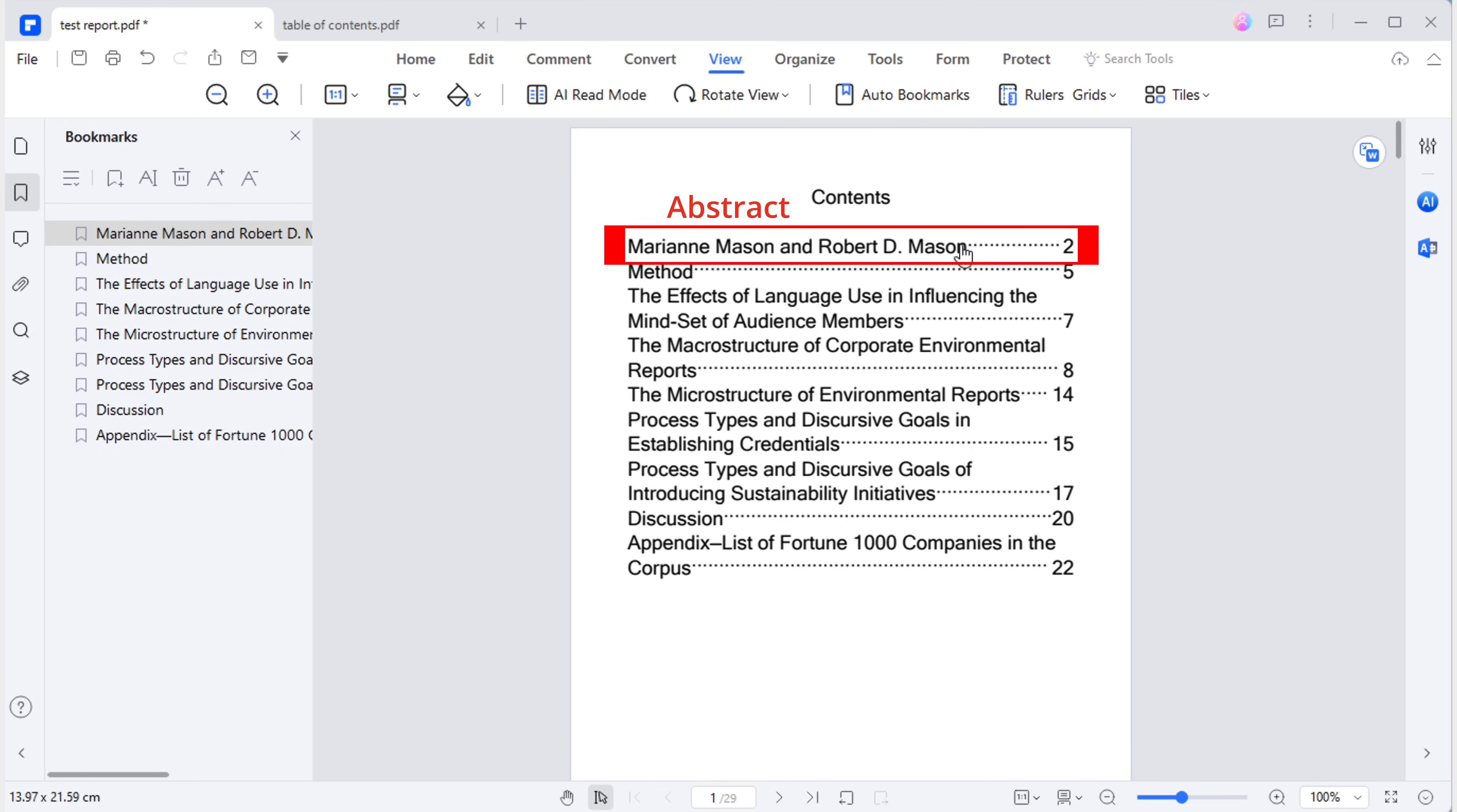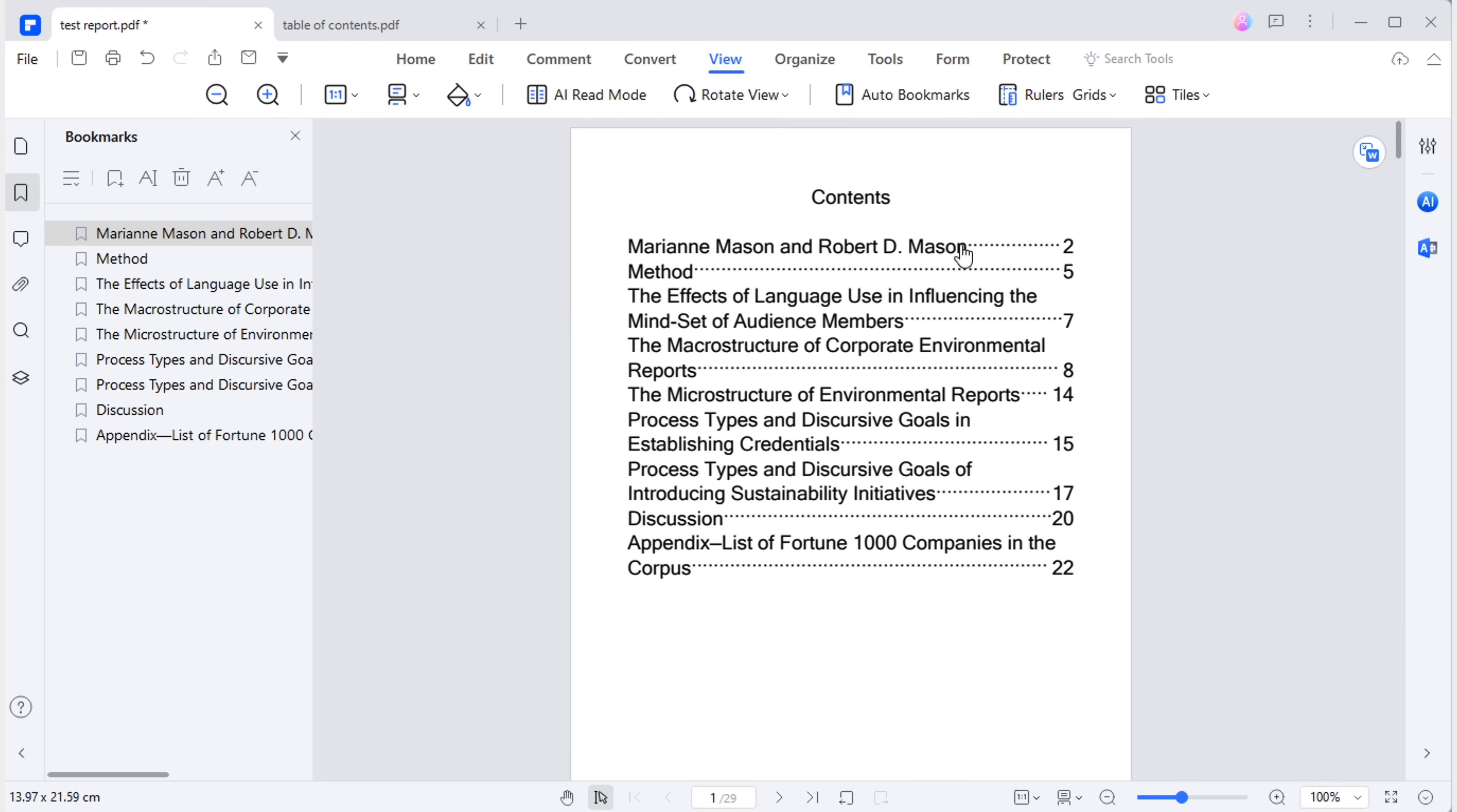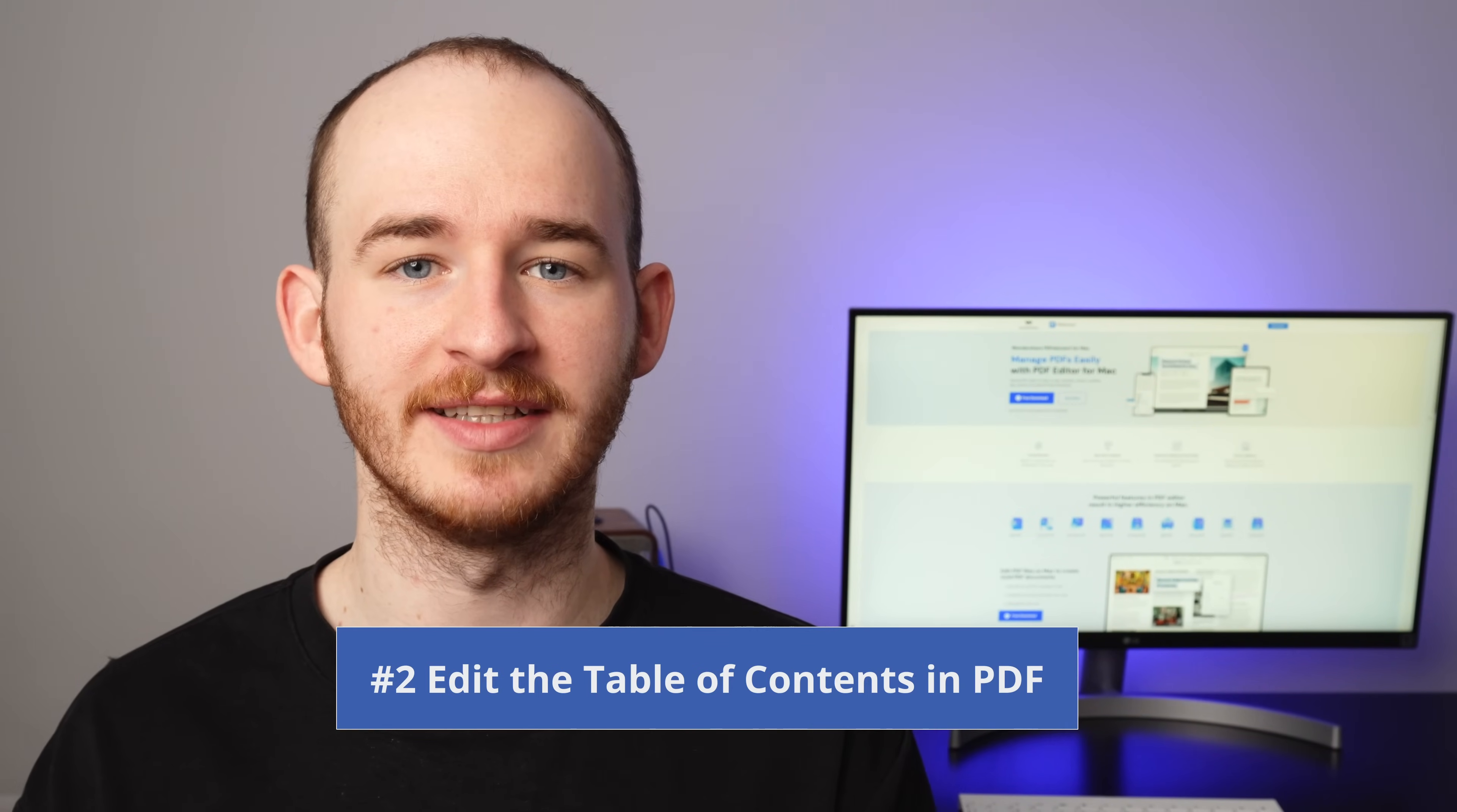However, the title of the first part is incorrect. It should be abstract. Also, the report includes various statistical tables that I want to include in the table of contents. Moreover, the font size is too large. I would prefer the table of contents to be more compact. To achieve this, we move on to the second part, editing our table of contents.